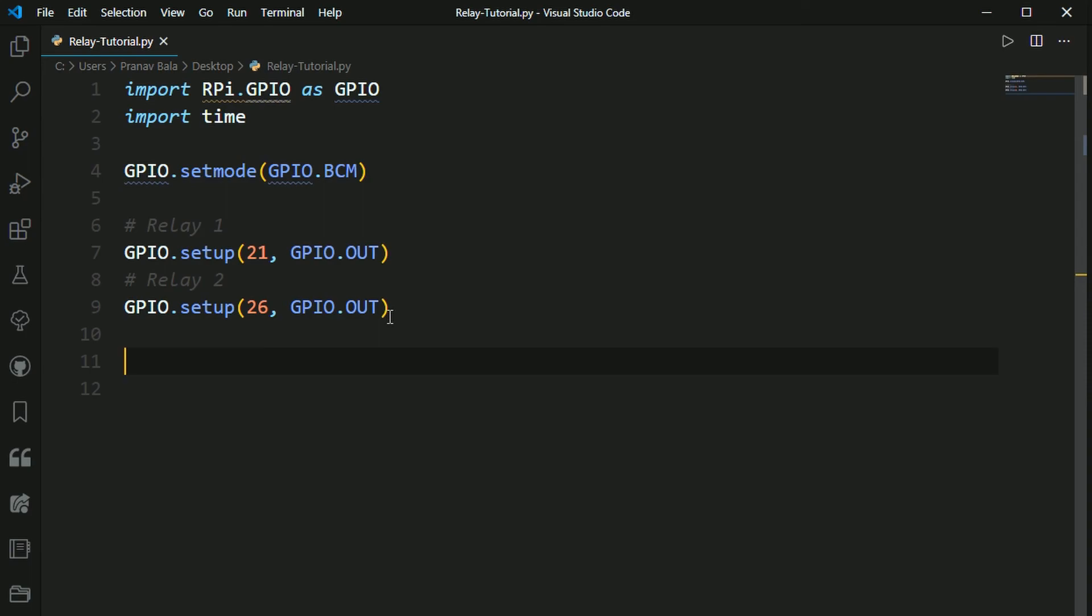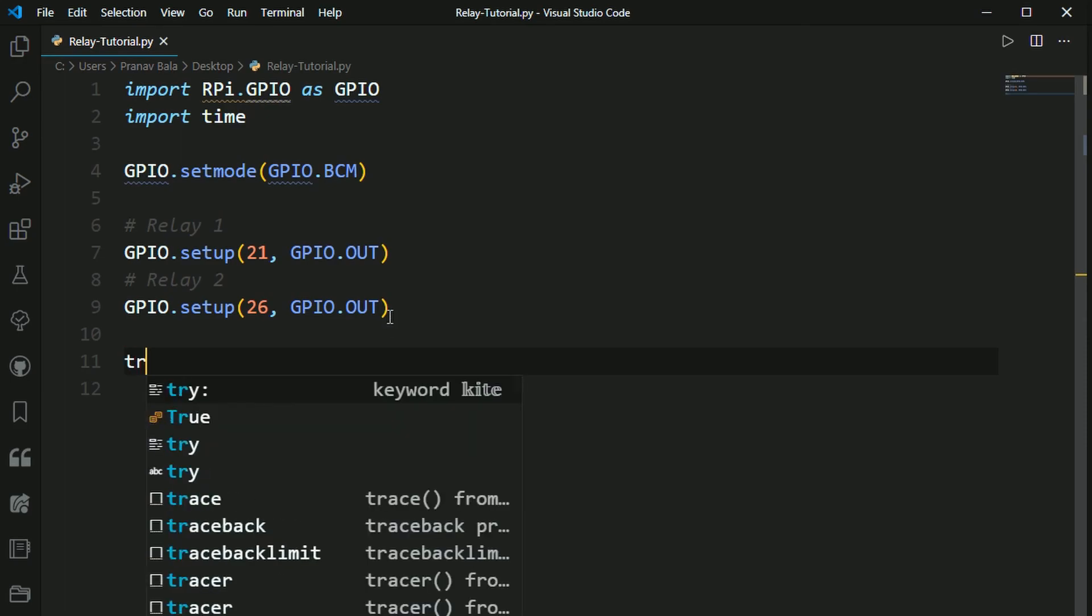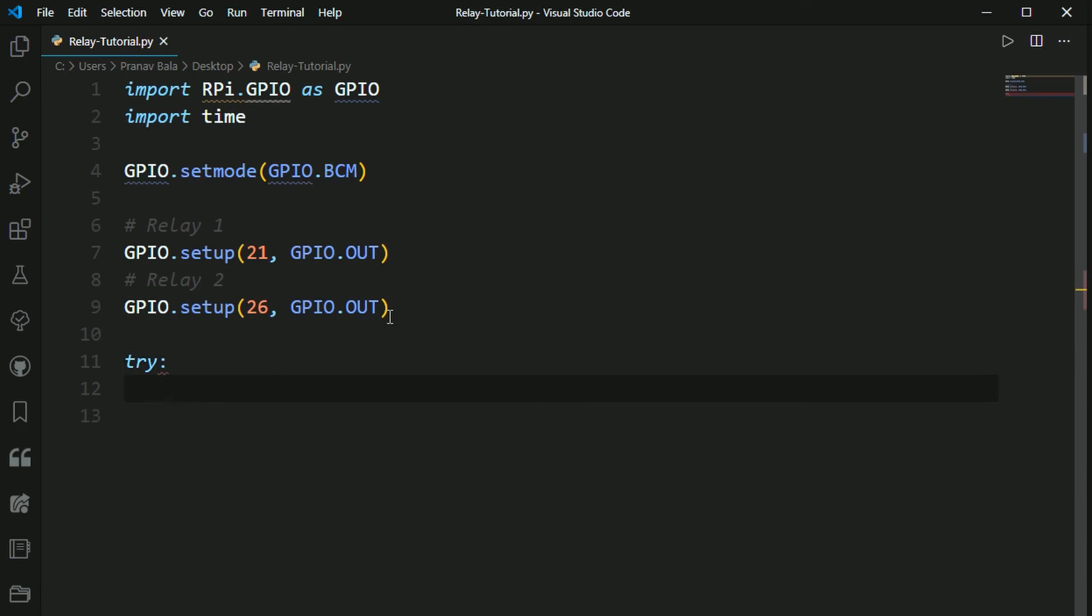So now we're going to use a try finally code block. So that way it will run all the code in our try block. And finally, when you use a keyboard interrupt with control C, it will clean up all the GPIO pins so there's no interference with future programs that you want to use. So now you want to just type, to do that, you need to type in try and a colon.